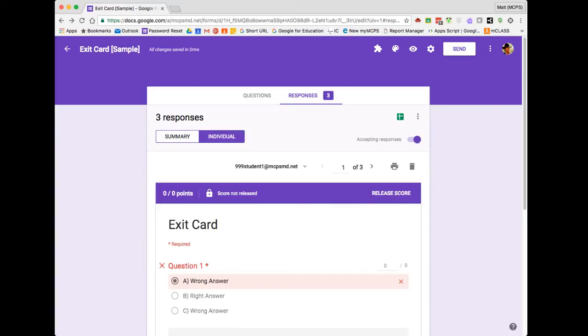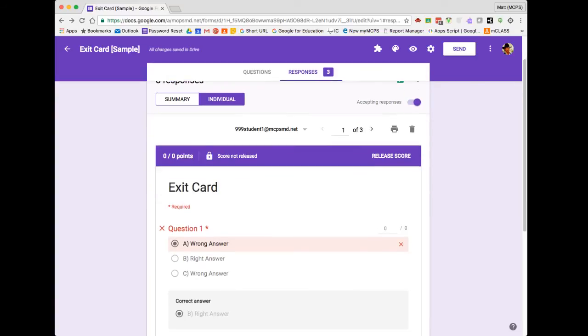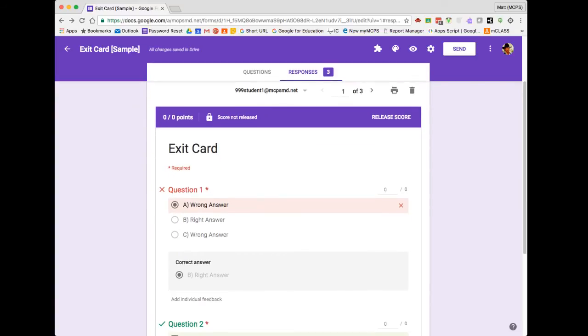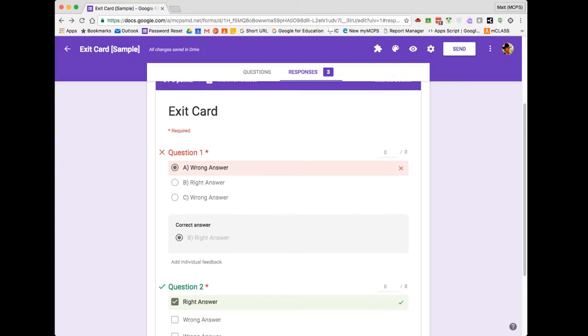The Individual view is going to show me the answers the student selected, whether they were correct or incorrect. Here we can see with question one that the correct answer was B. However, the student selected A, and that was incorrect. I want to take a minute here just to provide some quick feedback on these two questions for my student.